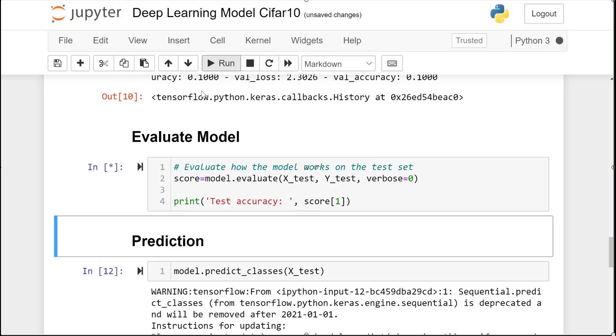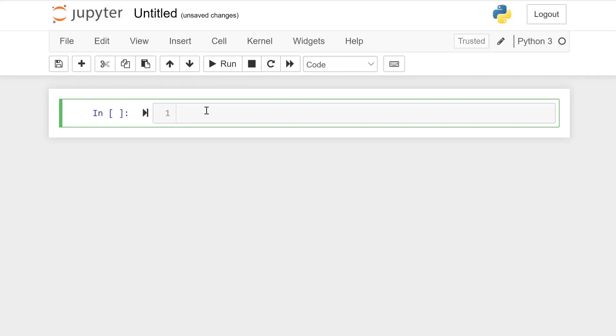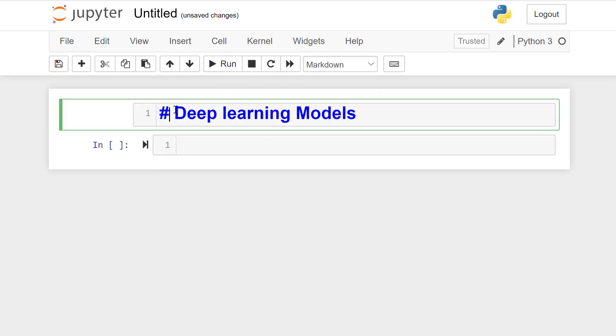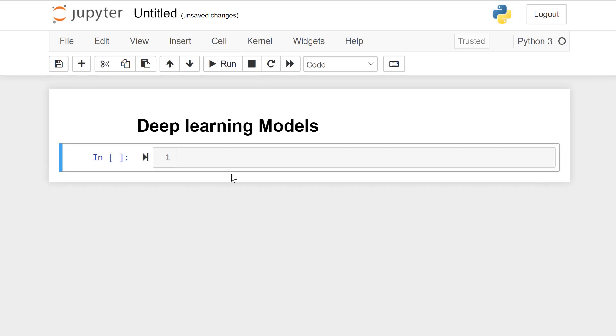Let's start. Deep learning models in Python. This is the title, deep learning models, of this section.